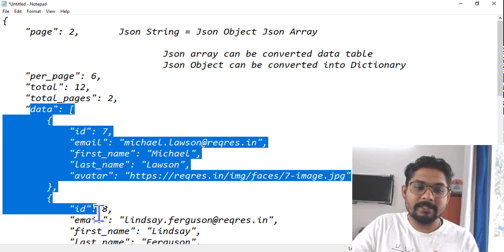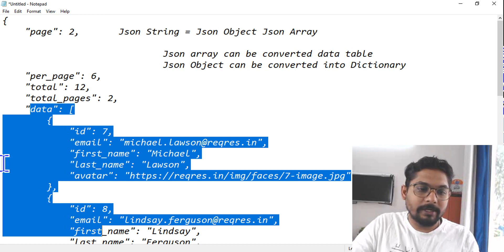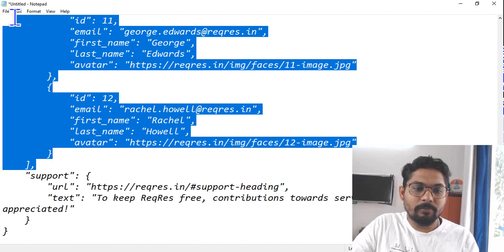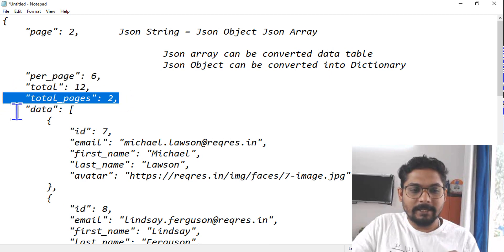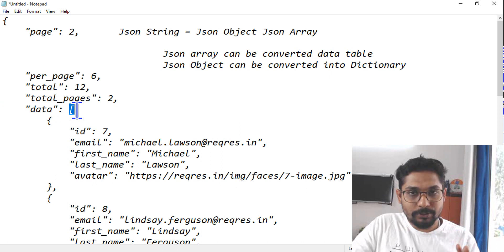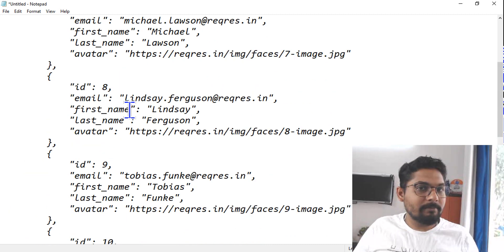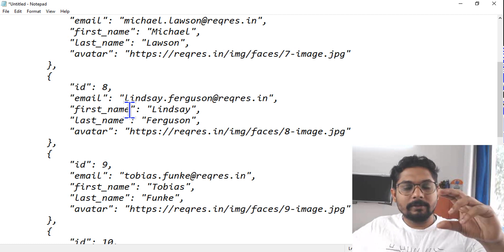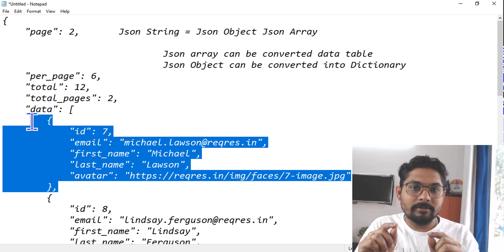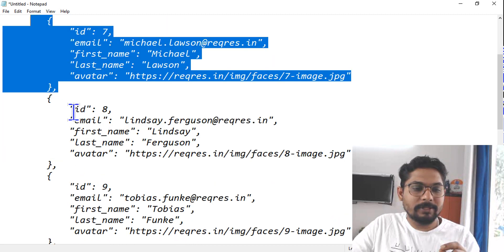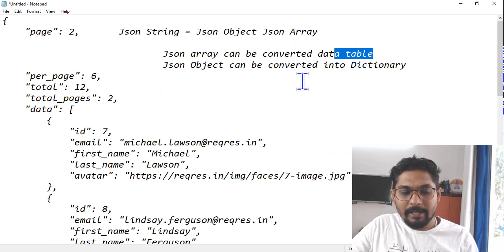So JSON array can be converted into a data table, and a JSON object can be converted to a dictionary. When a JSON string is given to you, if asked to show the JSON array — anything that starts with a square bracket and ends with a square bracket is the JSON array. Inside there are multiple JSON objects. Each block of objects is carried by an index number starting from zero, then one, then two, and so on.